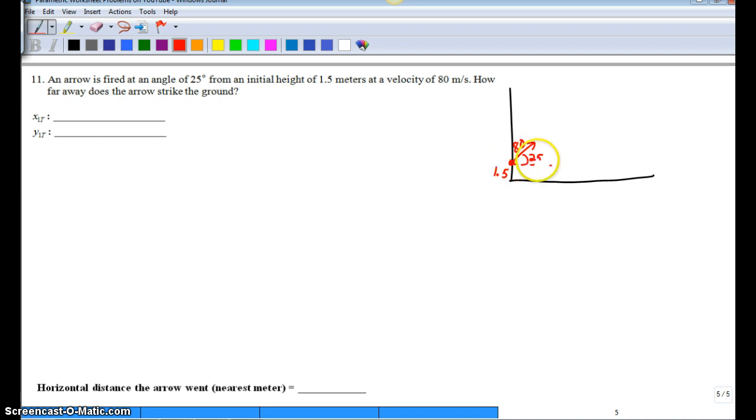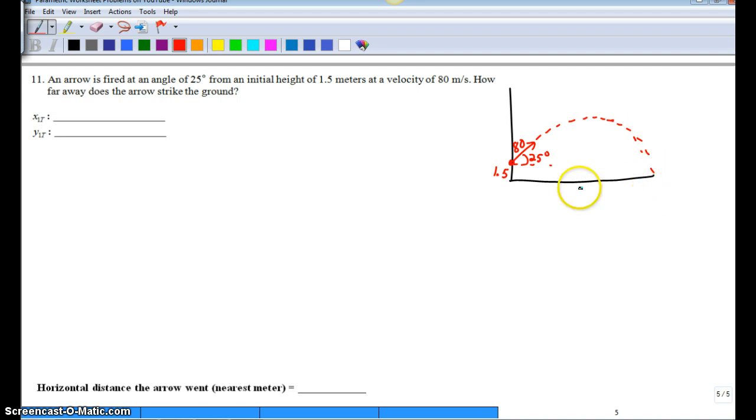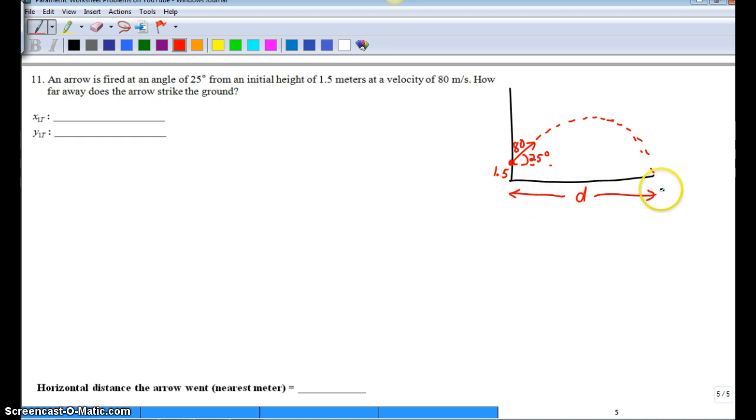So if you trace this arrow out, it's going to go up a little ways and then come back down. And the question is, how far away does the arrow strike the ground?